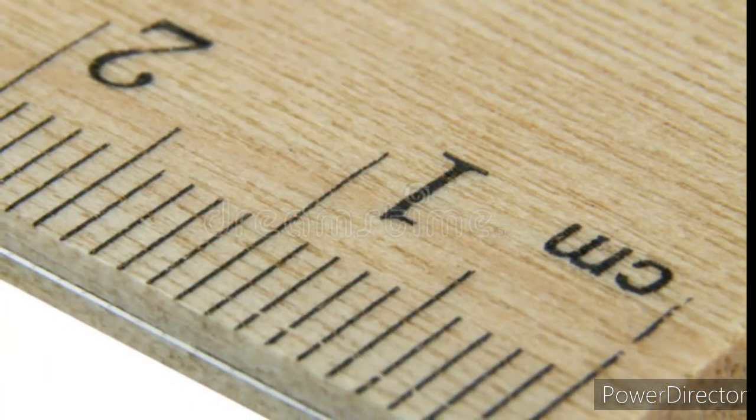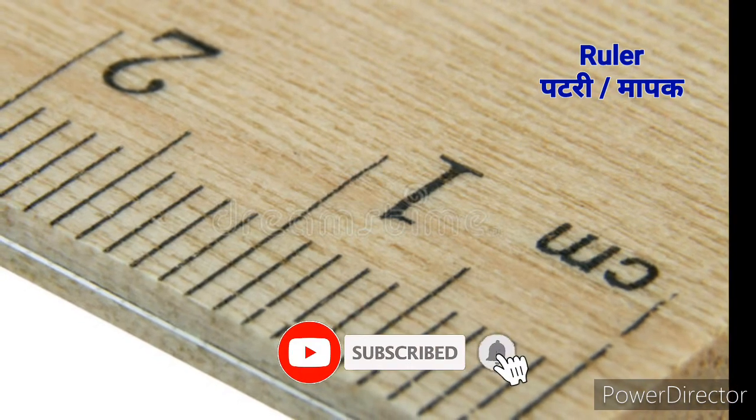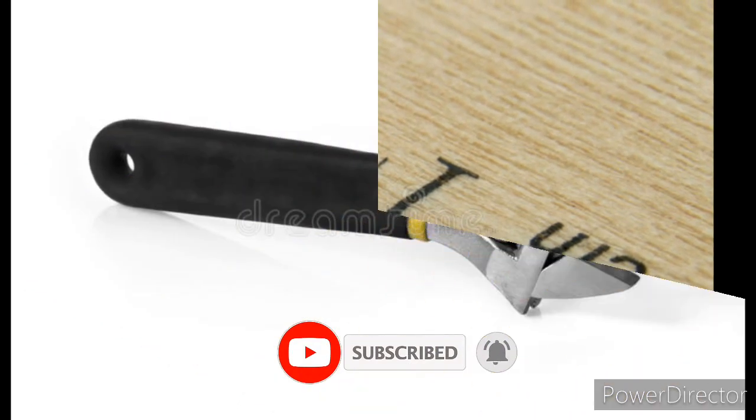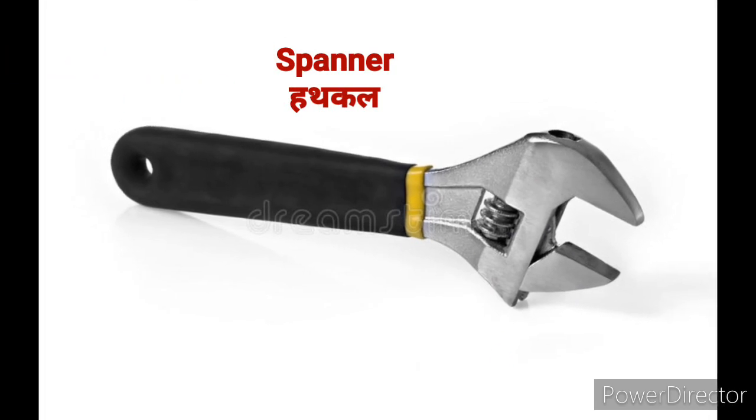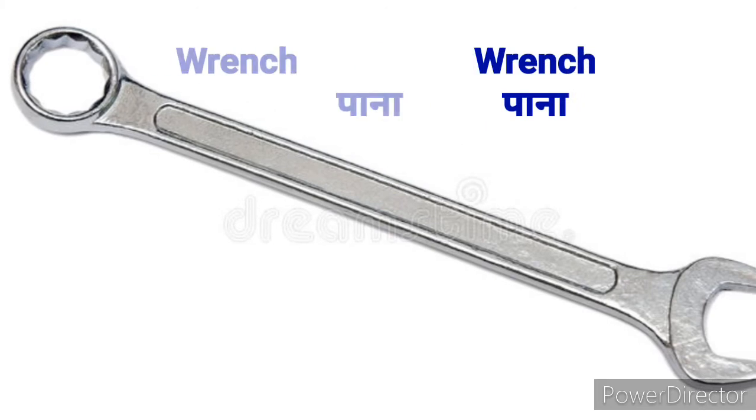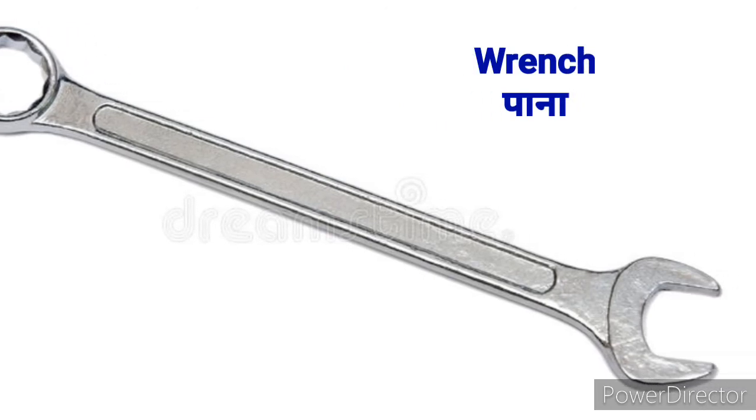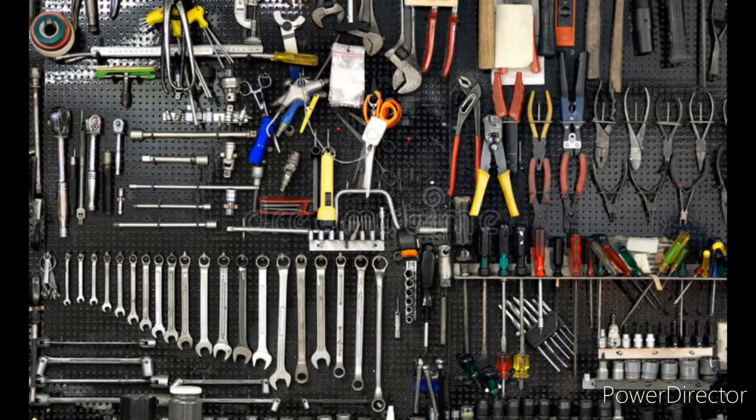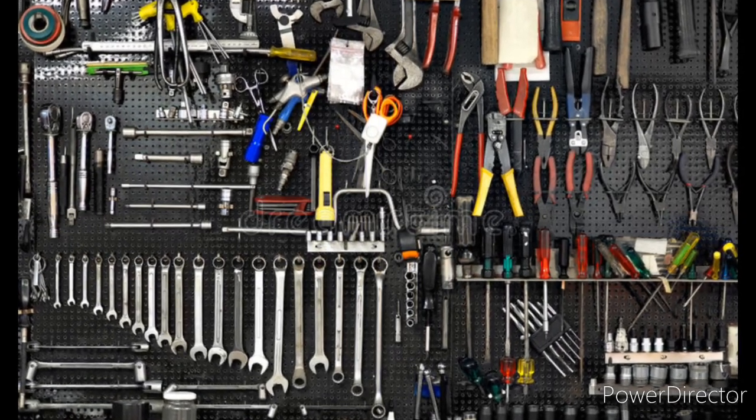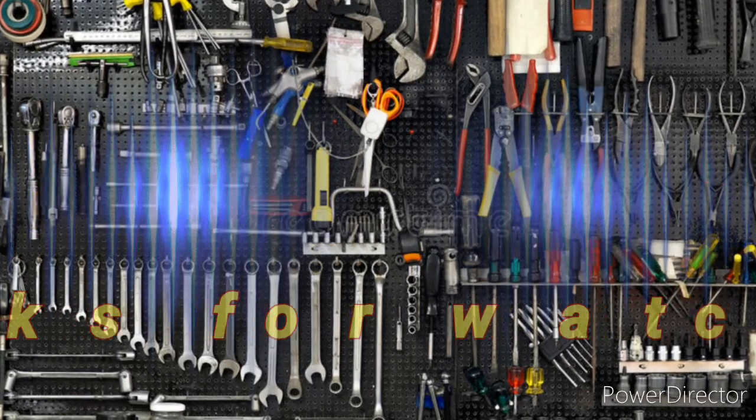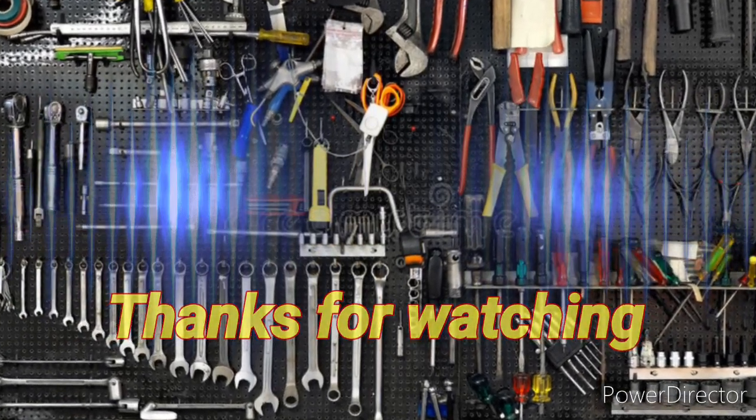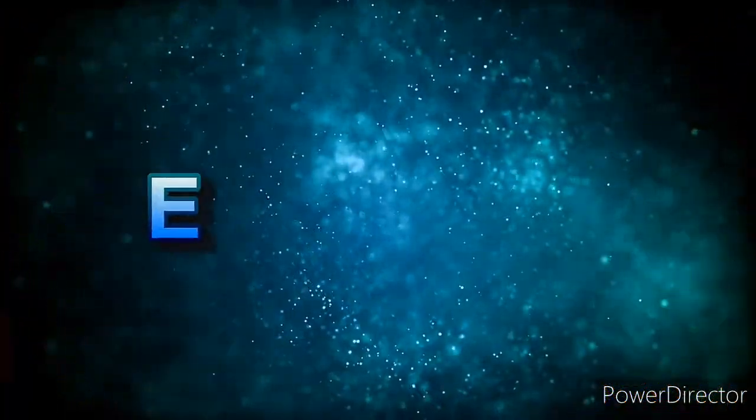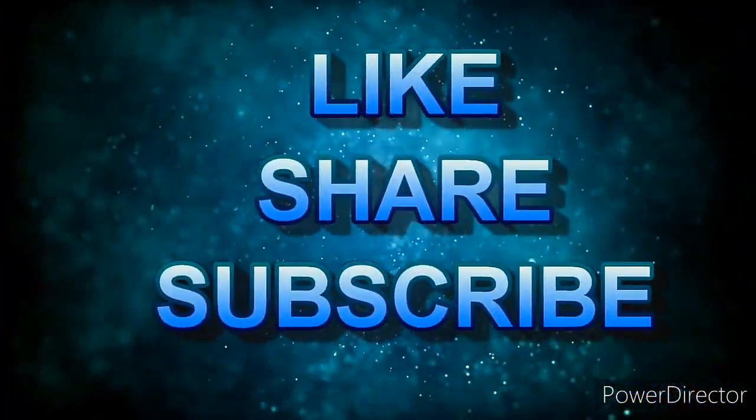Ruler means Patri or Patri ya Maapak. Spanner means Hatkal.